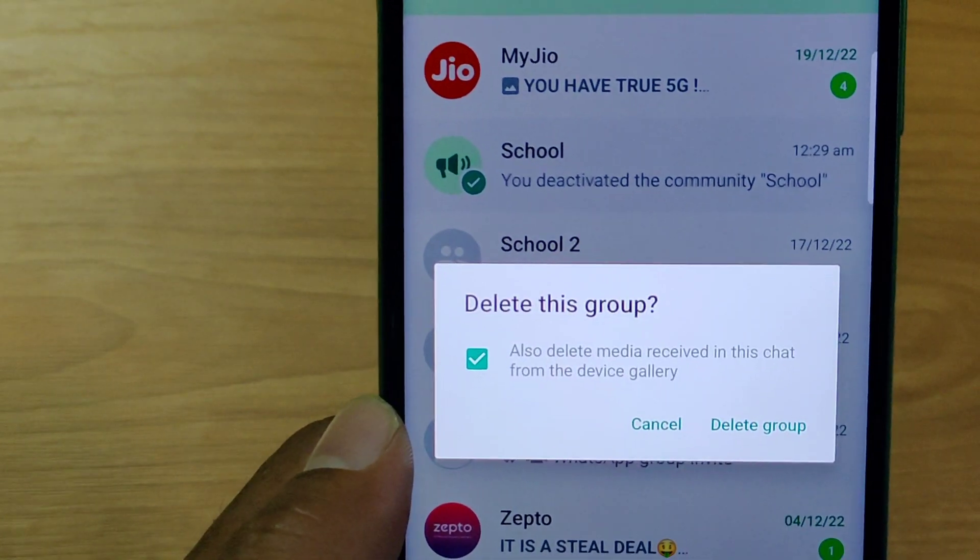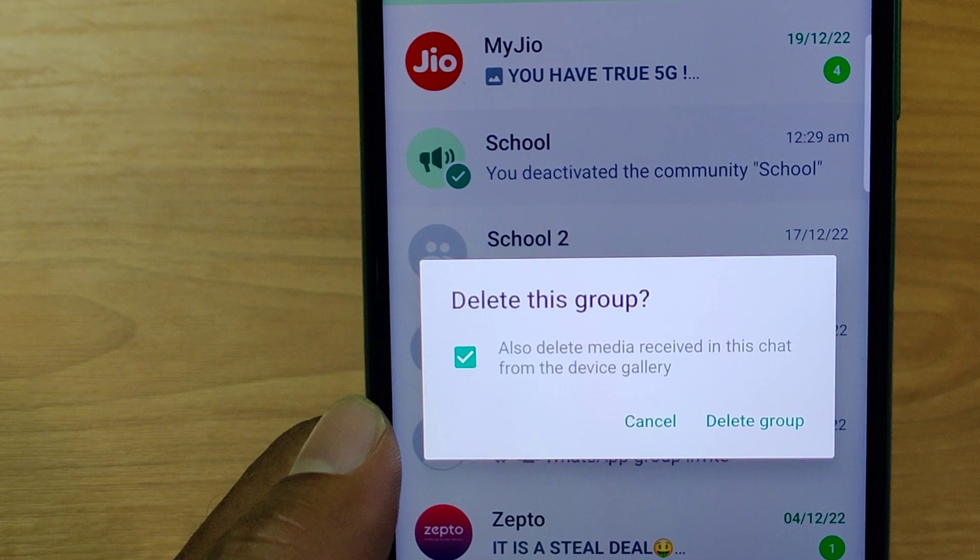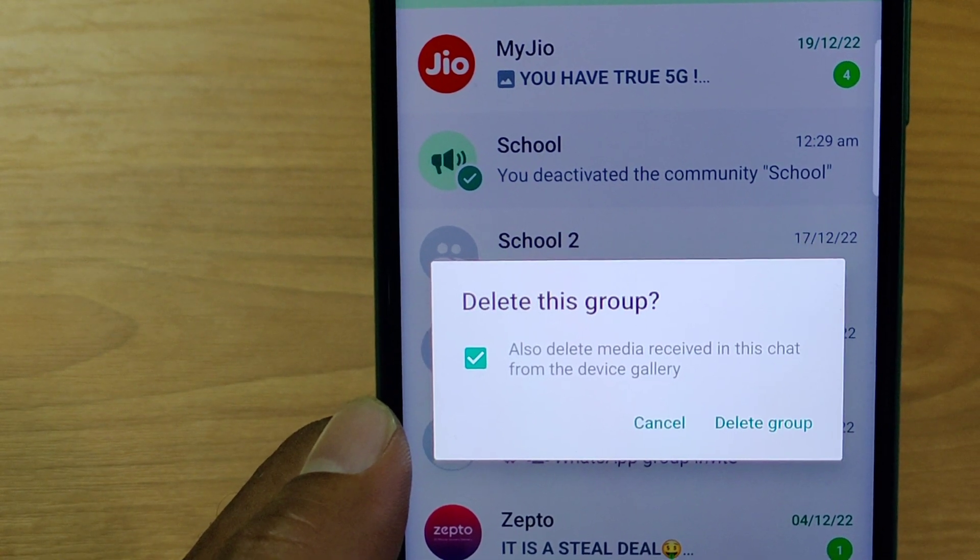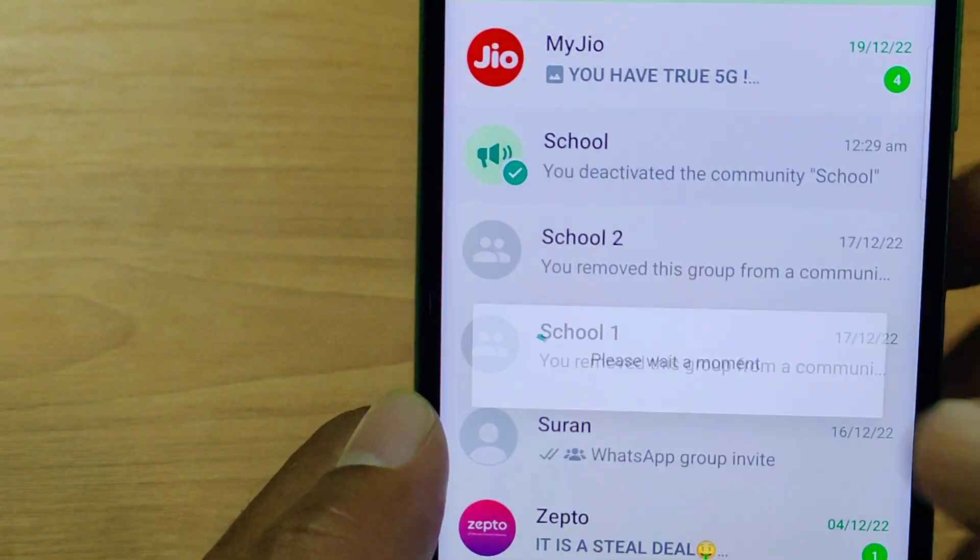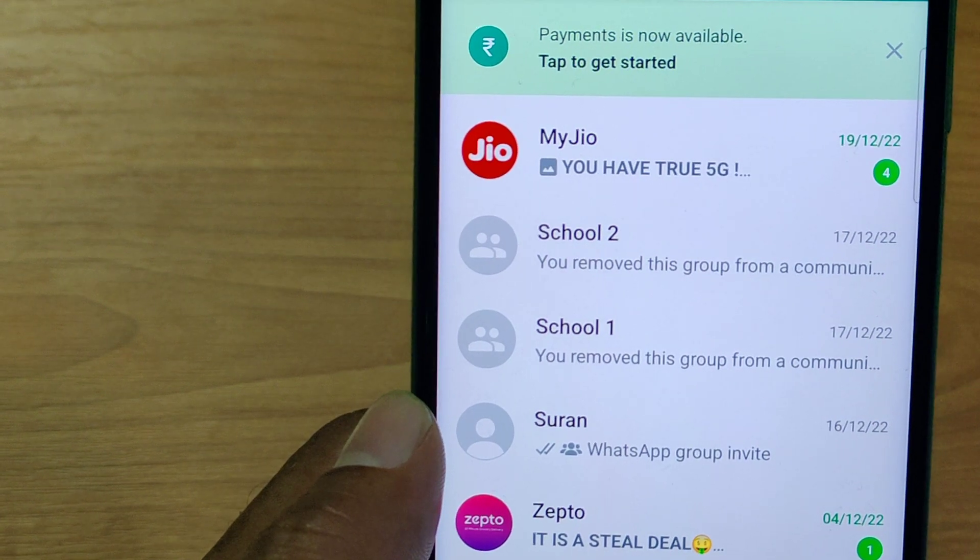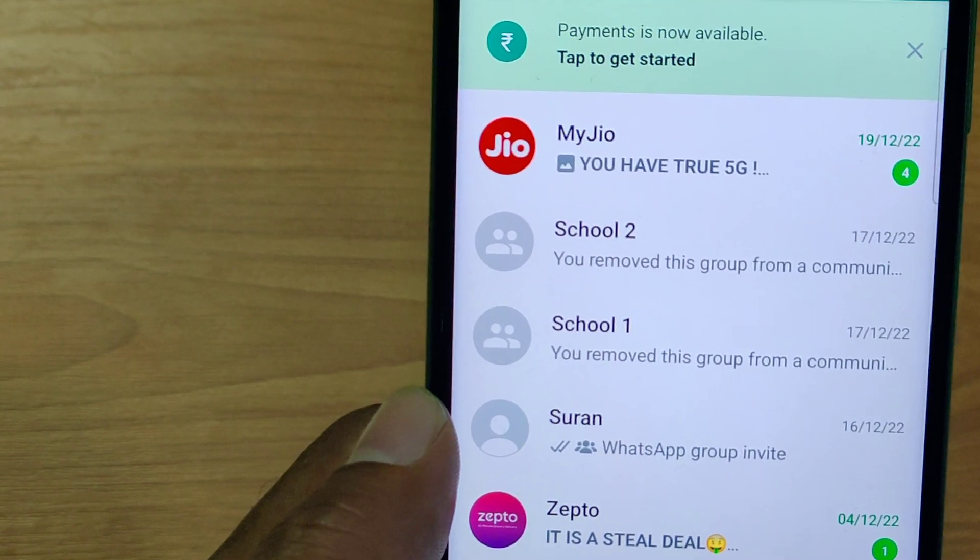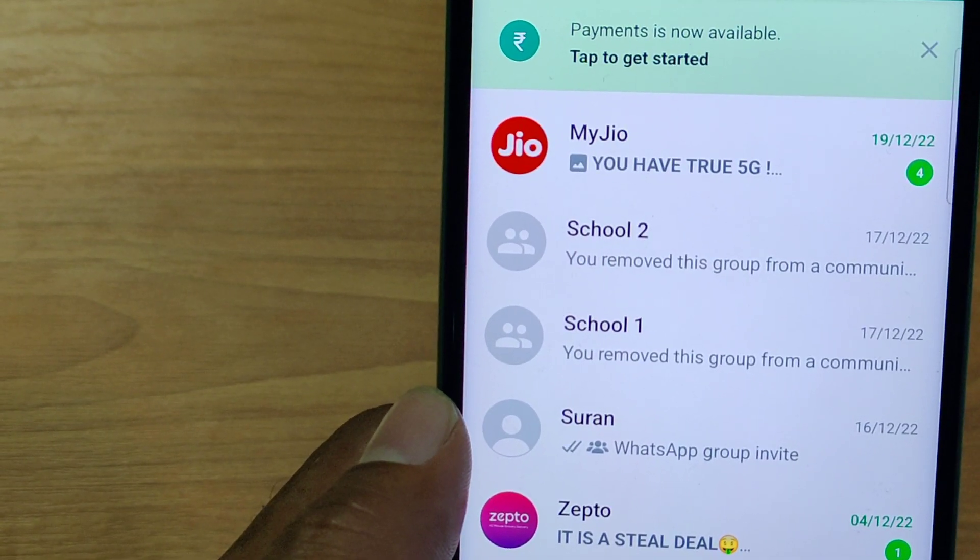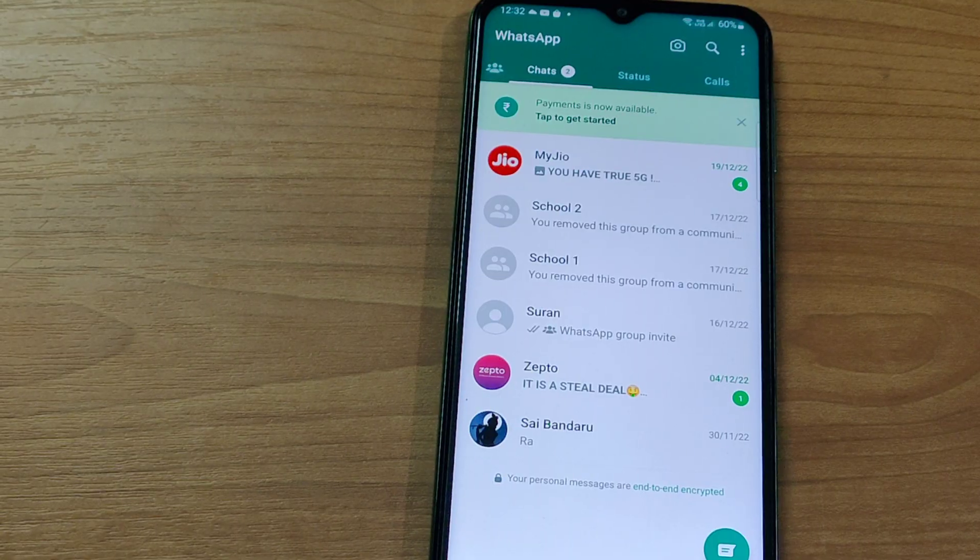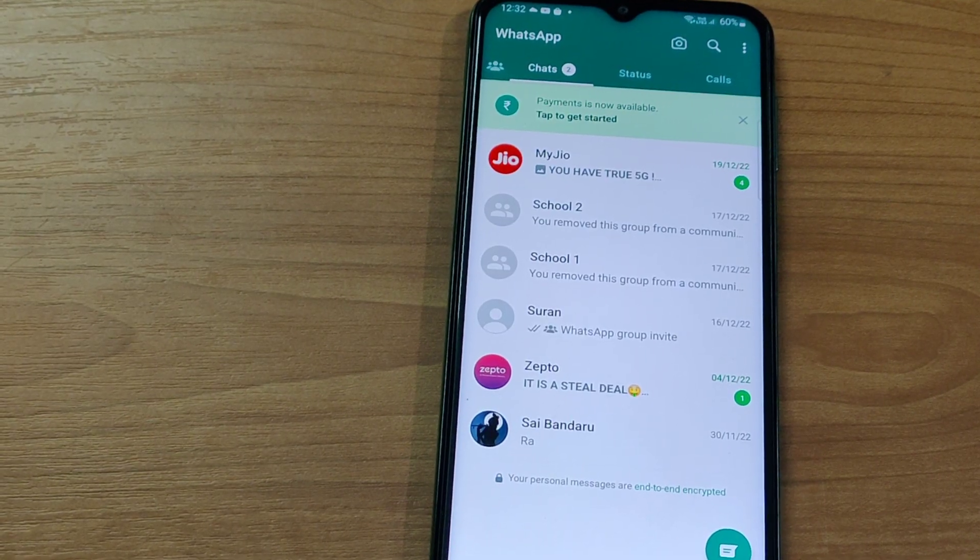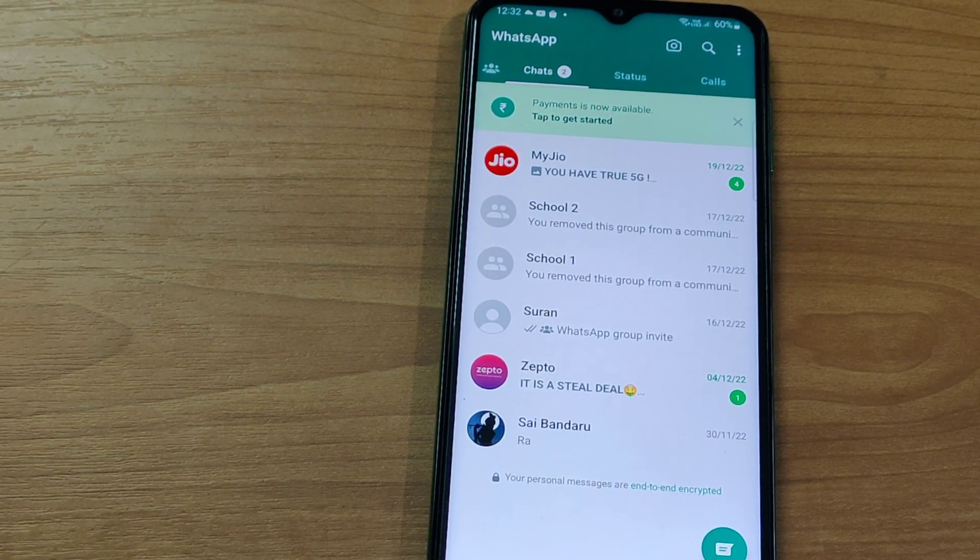Then, system will prompt you to delete this group. Then, automatically that community gets disappeared from your chat. This is how you can deactivate your community.